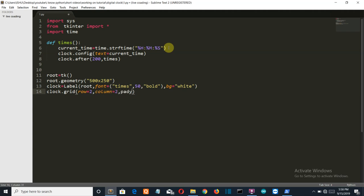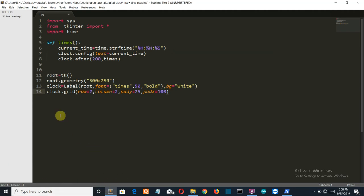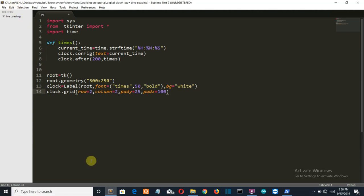And pad y, pad y is the padding between the two labels, let's say 25, and pad x is equal to 100. Now you must know that what is the y-axis and what is the x-axis. X-axis is the horizontal one and the y-axis is the vertical one, so 25 padding from your y-axis and 100 padding from your x-axis. After that we want to call our function which is times.